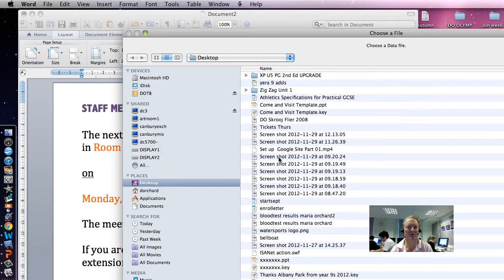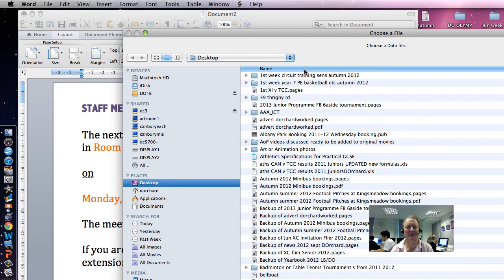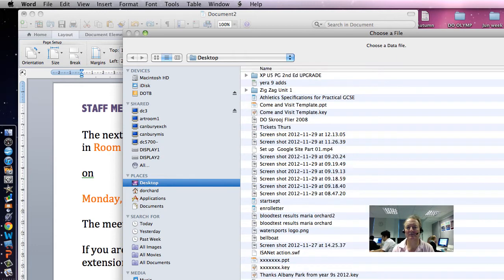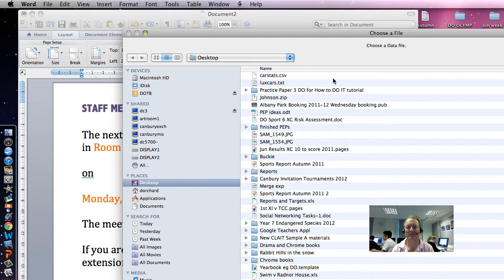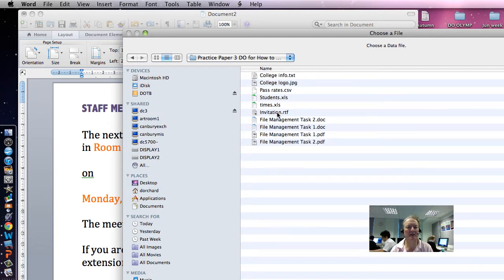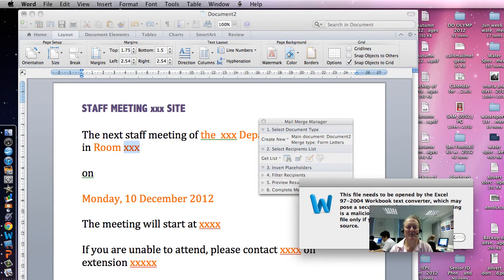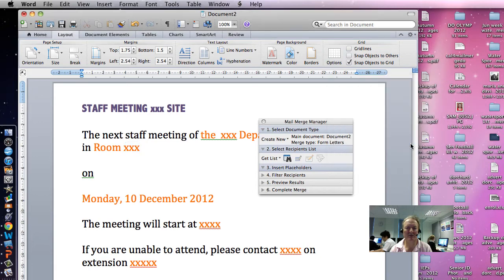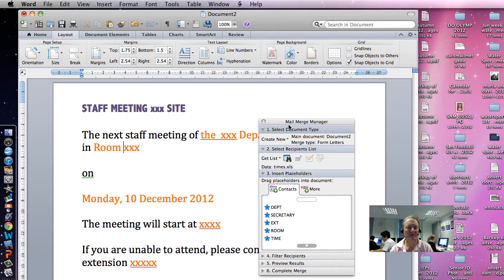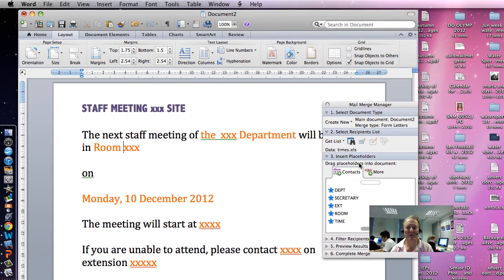Open Data Source. That's the one we were looking for on the desktop, so I can sort this by date. Practice Paper 3 — there we go. It is Times New Roman. It has to be opened by Excel, we say Yes to that, and we want just the first sheet. And that brings us to the placeholders.